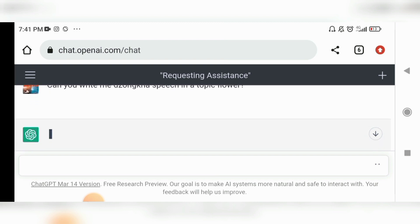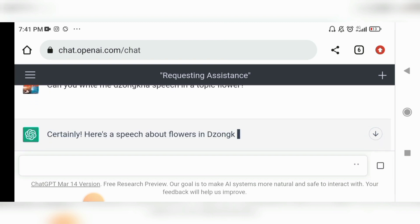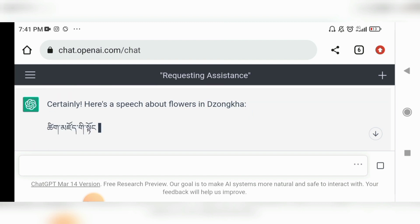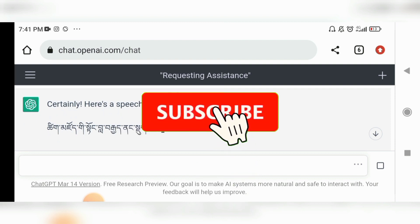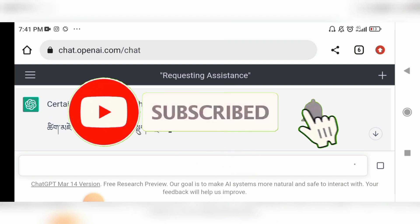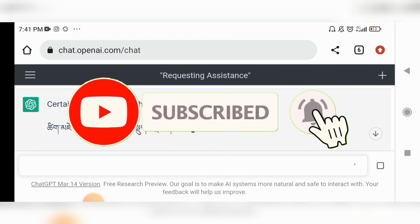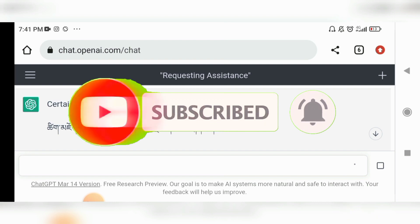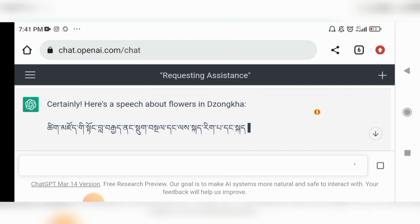Friends, you can browse ChatGPT and experiment by yourself. This is a short video — please like and subscribe to our channel, share it, and keep supporting Do Tech Support. In the next video, friends, till then stay safe and take care.